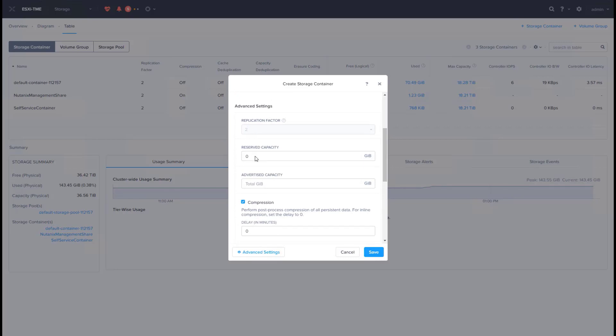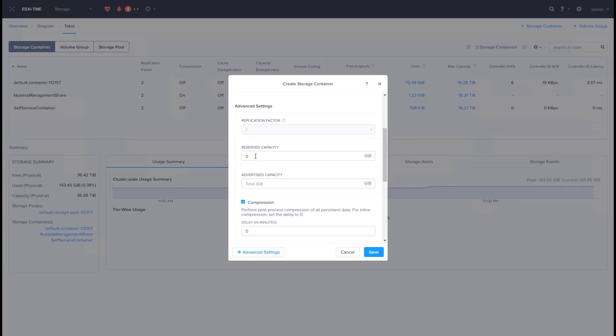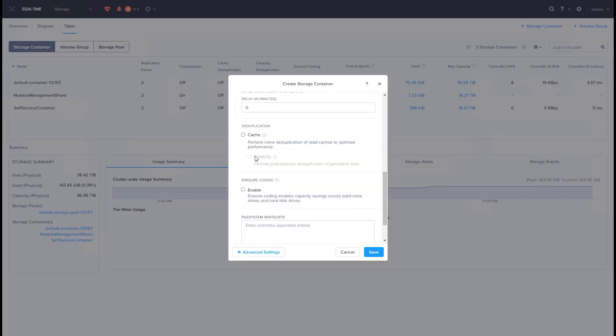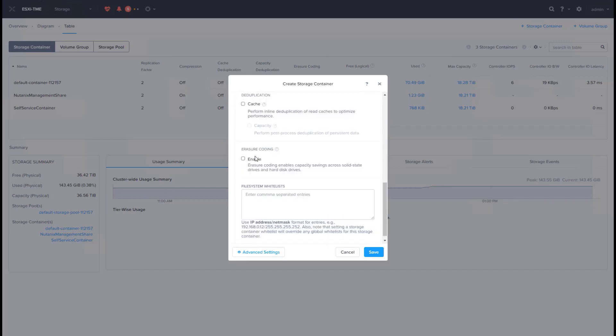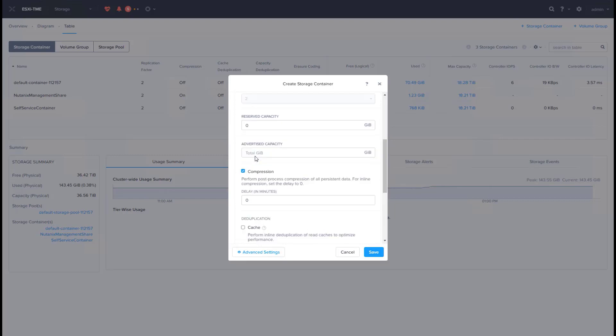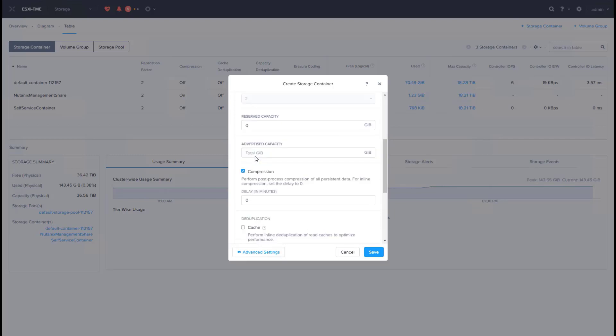You can set reserved capacity and data reduction features like compression, deduplication, and erasure coding as required. Inline compression is turned on by default on all new storage containers.